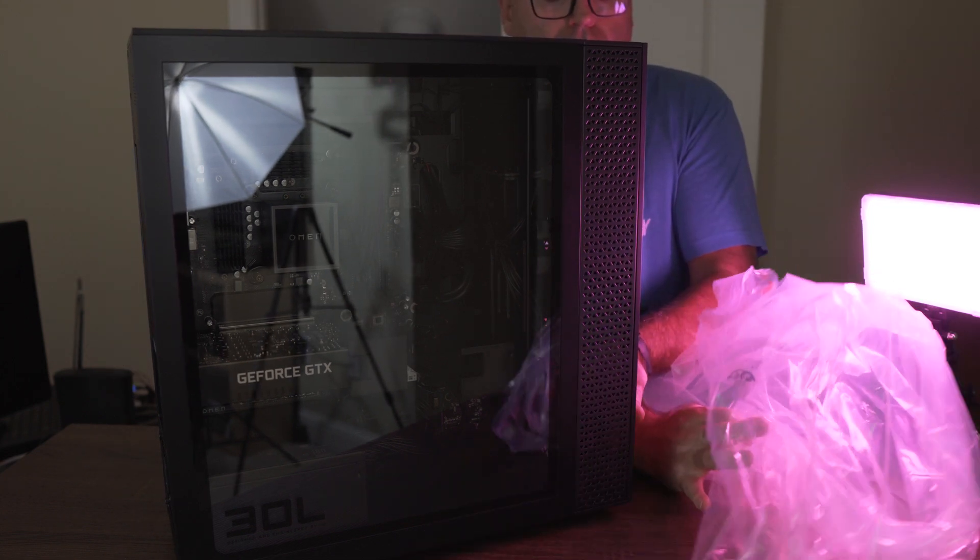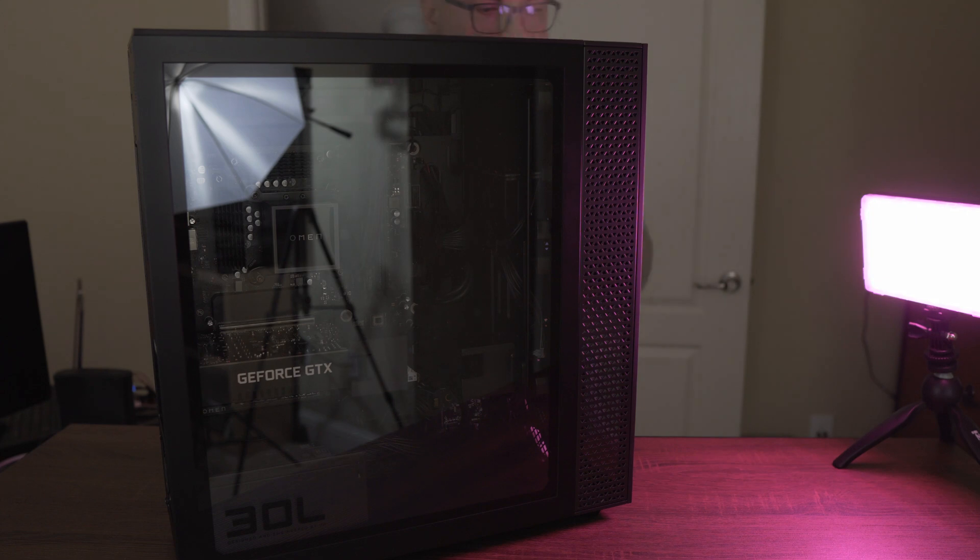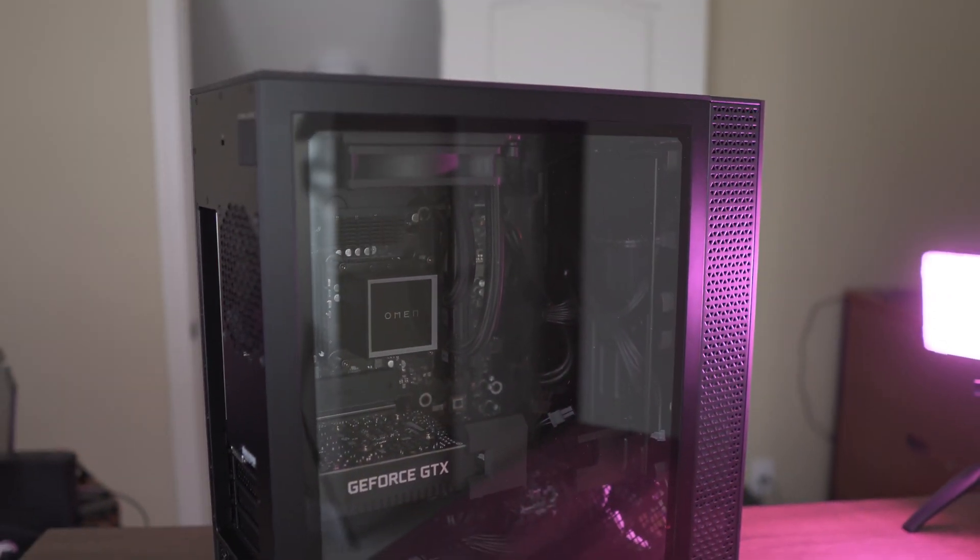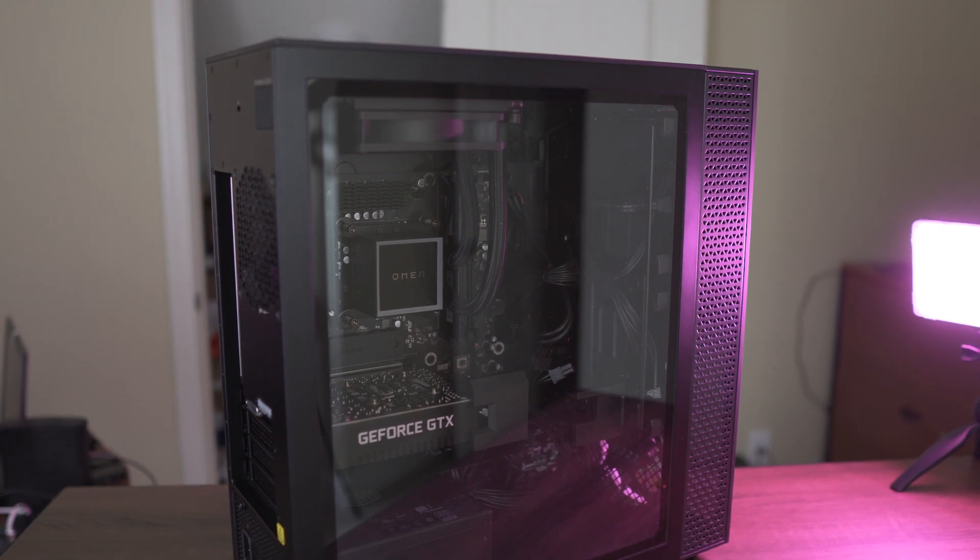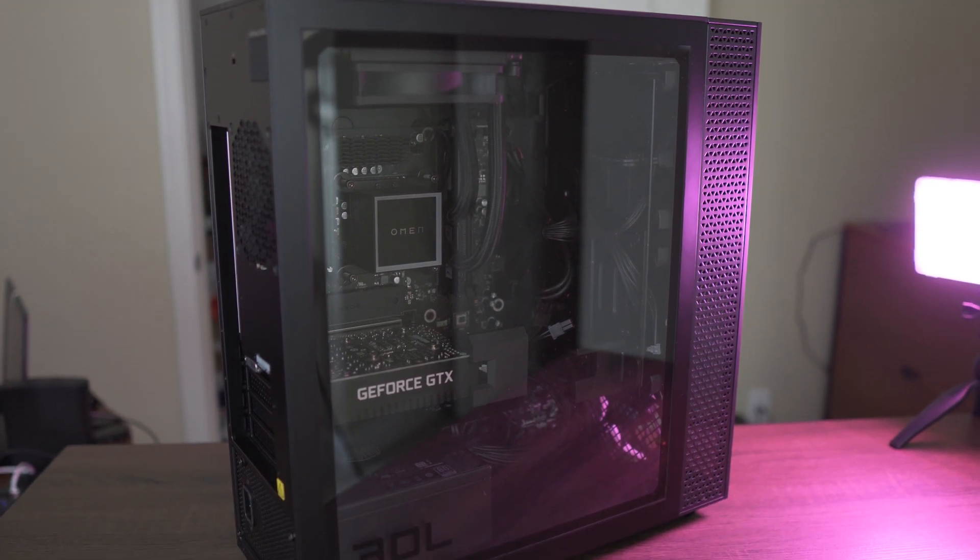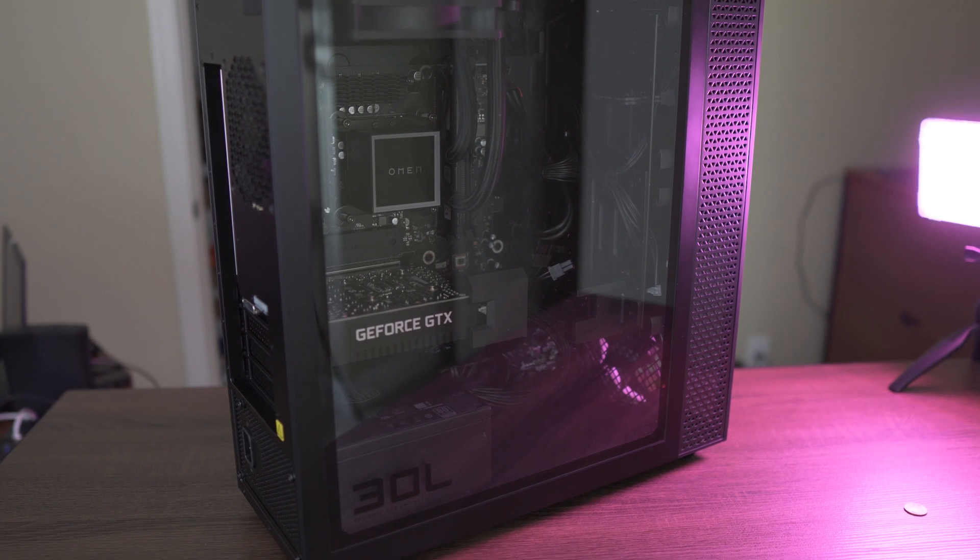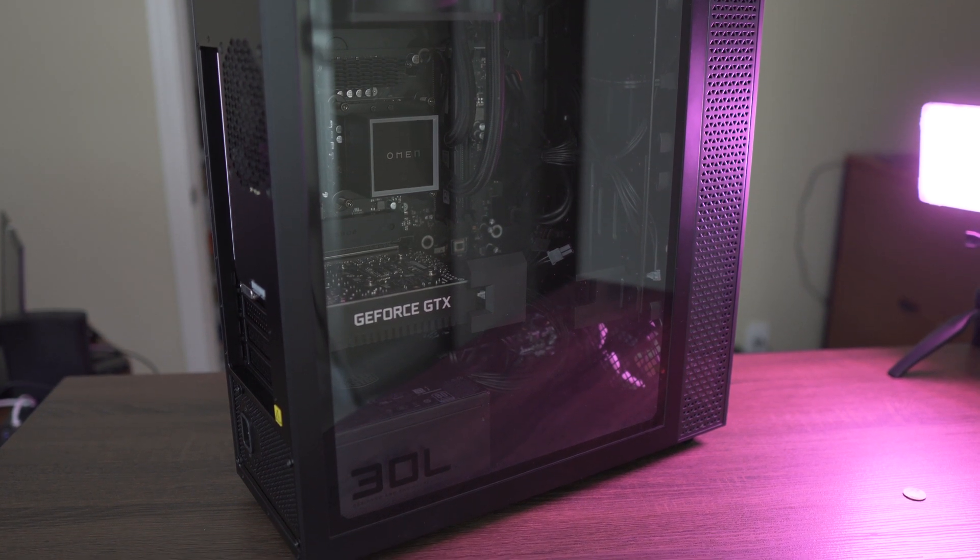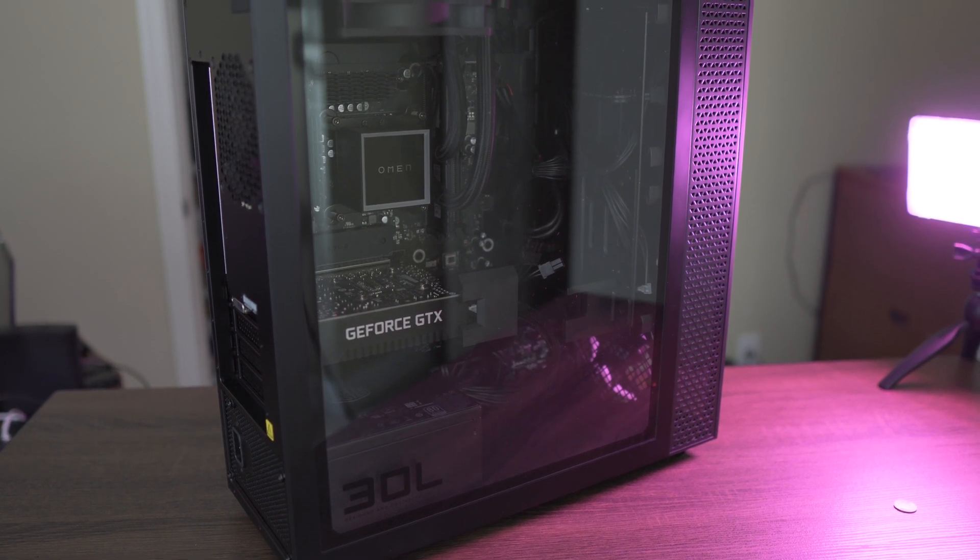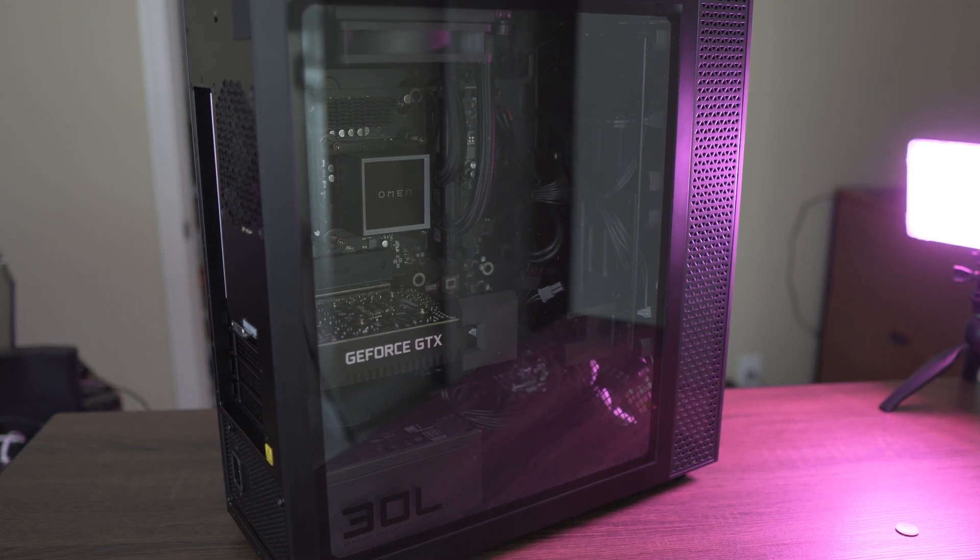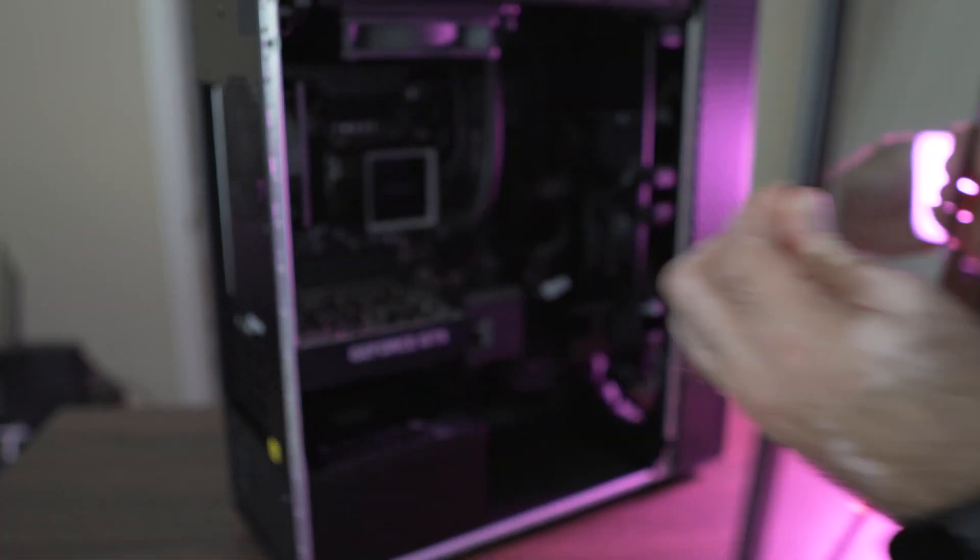30L obviously stands for 30 liters, the volume of the case. The more volume, the better cooling normally. You have a smaller box, the cooling is not as great. But with a bigger one and a large volume of air inside, much better for well laid out internals.